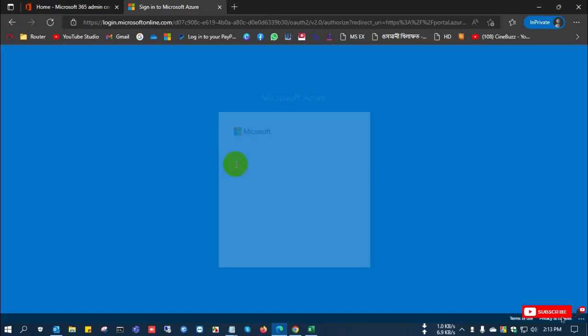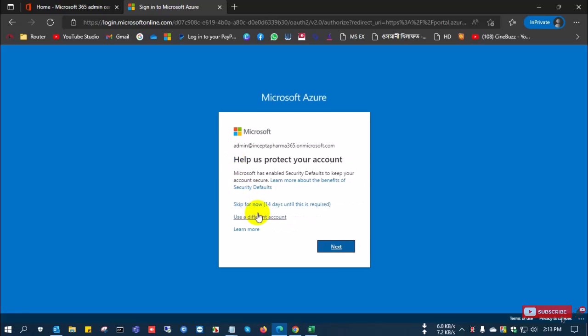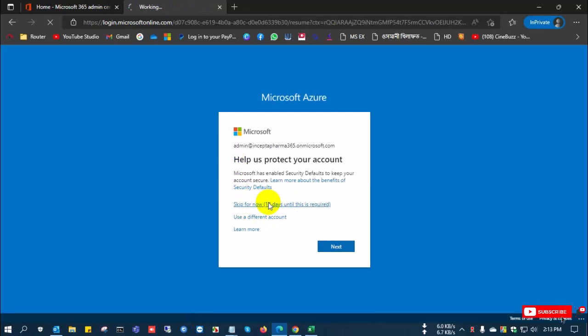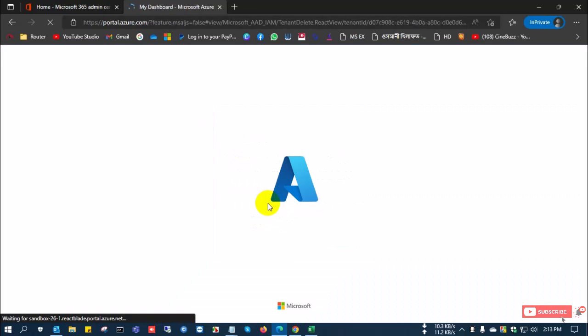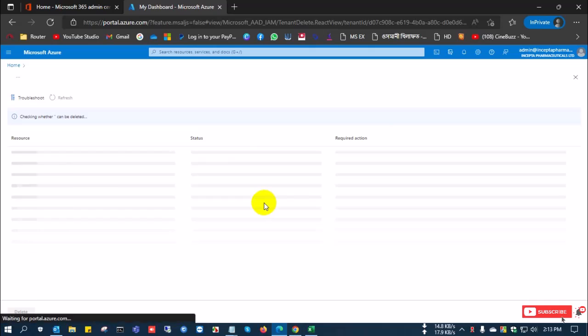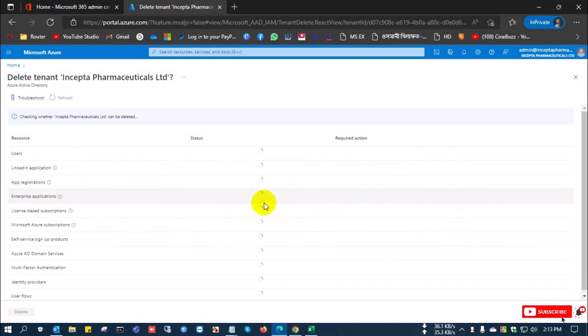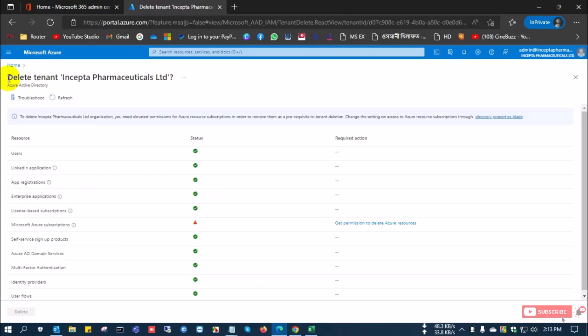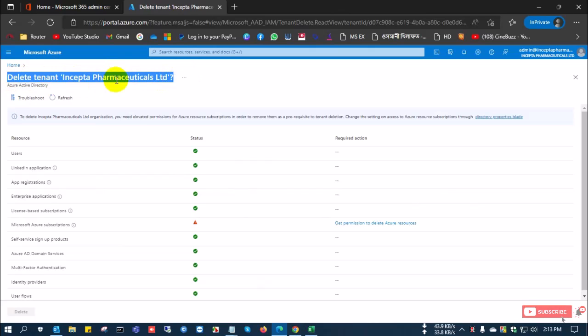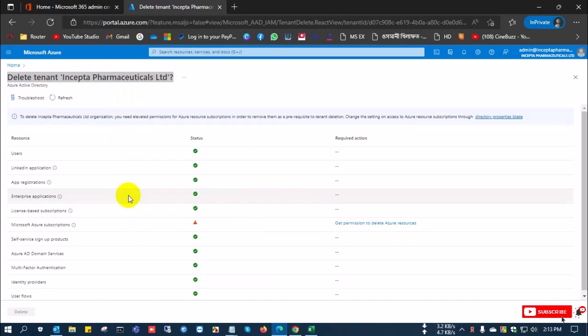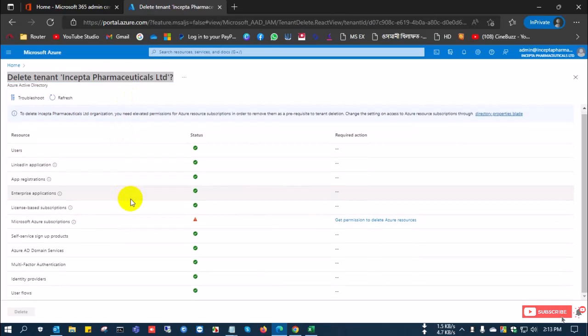After clicking the delete option, you are going to the next page and you can see here some information. Now the delete option is hidden. Delete your tenant, the company name, and you can see here the delete option is hidden.